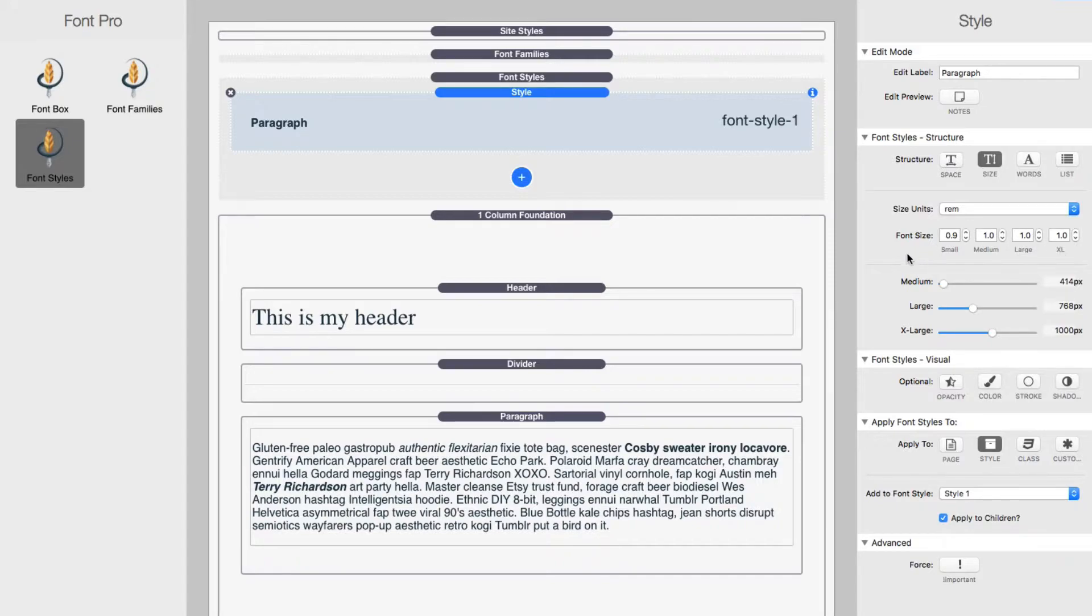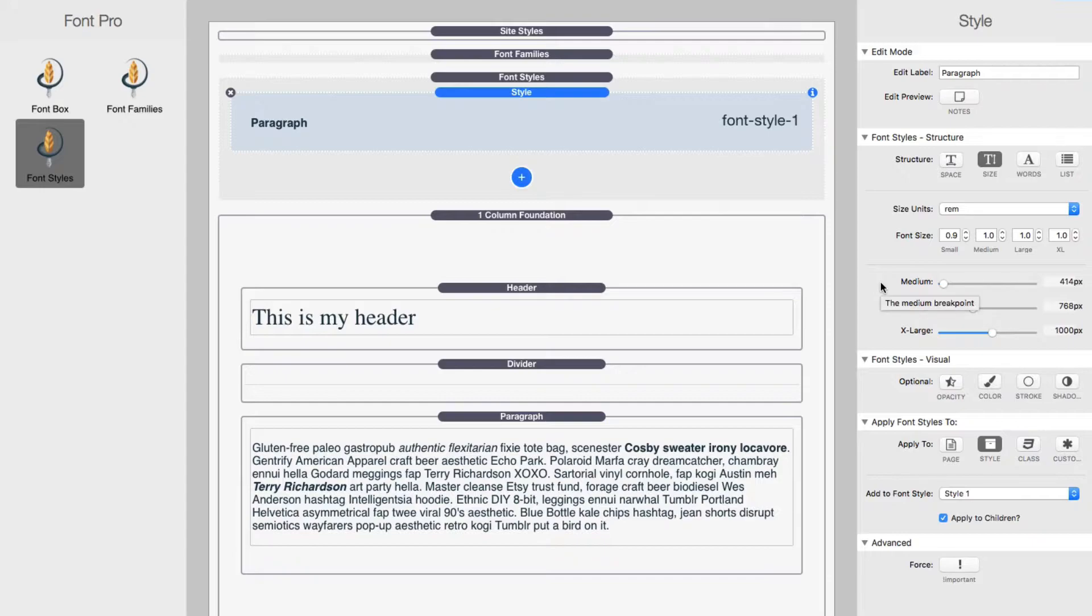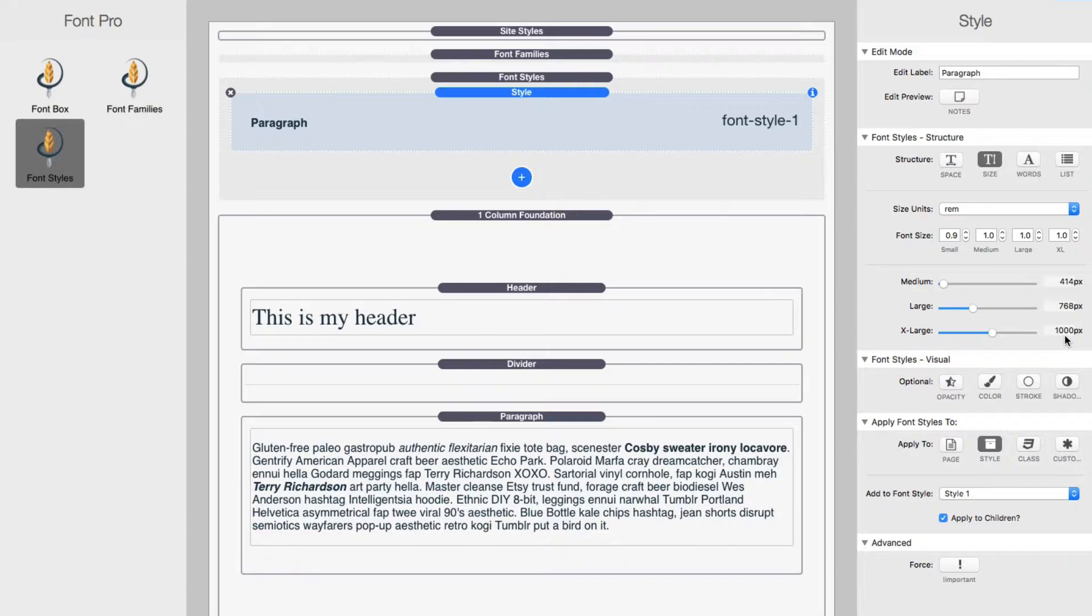Now obviously small is default. We're going mobile first design here. So small is going to be your mobile devices. Then you get to define the break points for medium, large, and extra large. Now I should note that the default break points here for medium, that is an iPhone six plus the large break point is an iPad in portrait. And then the extra large is the desktop break point inside foundation, which is just slightly under iPad landscape.